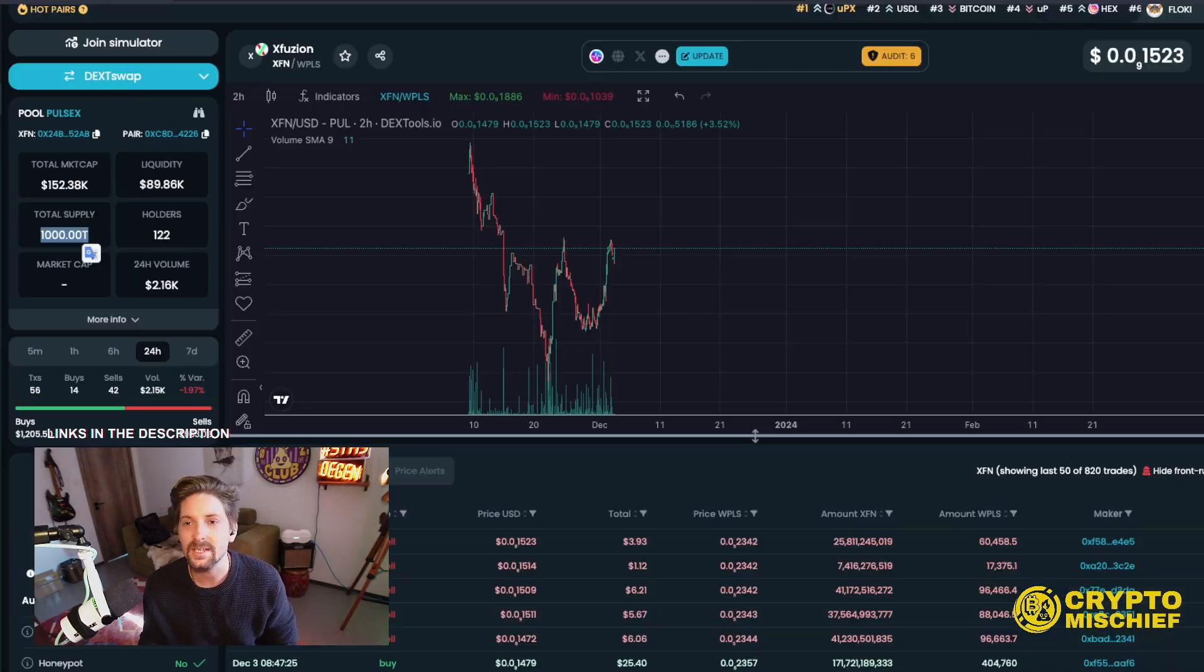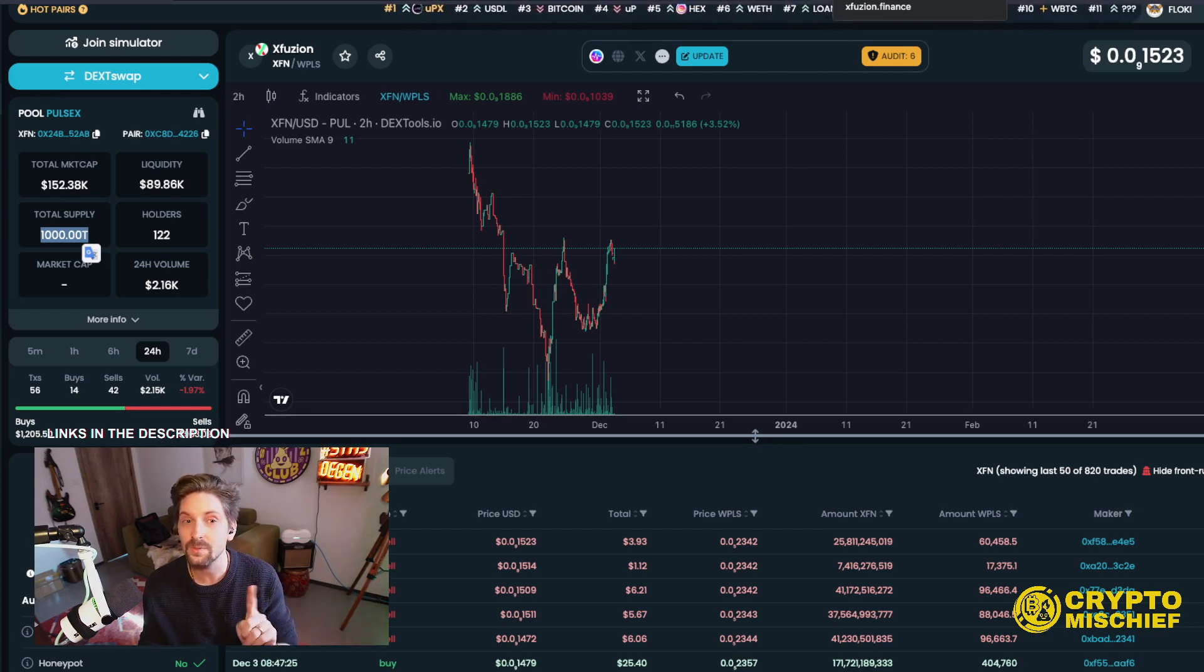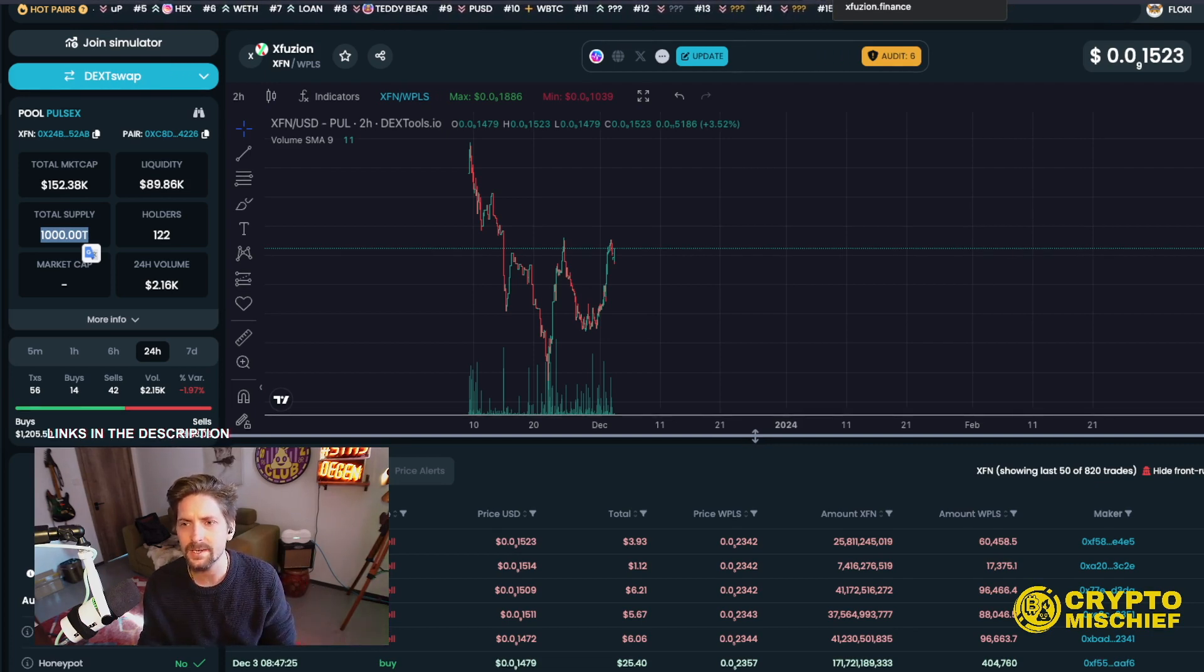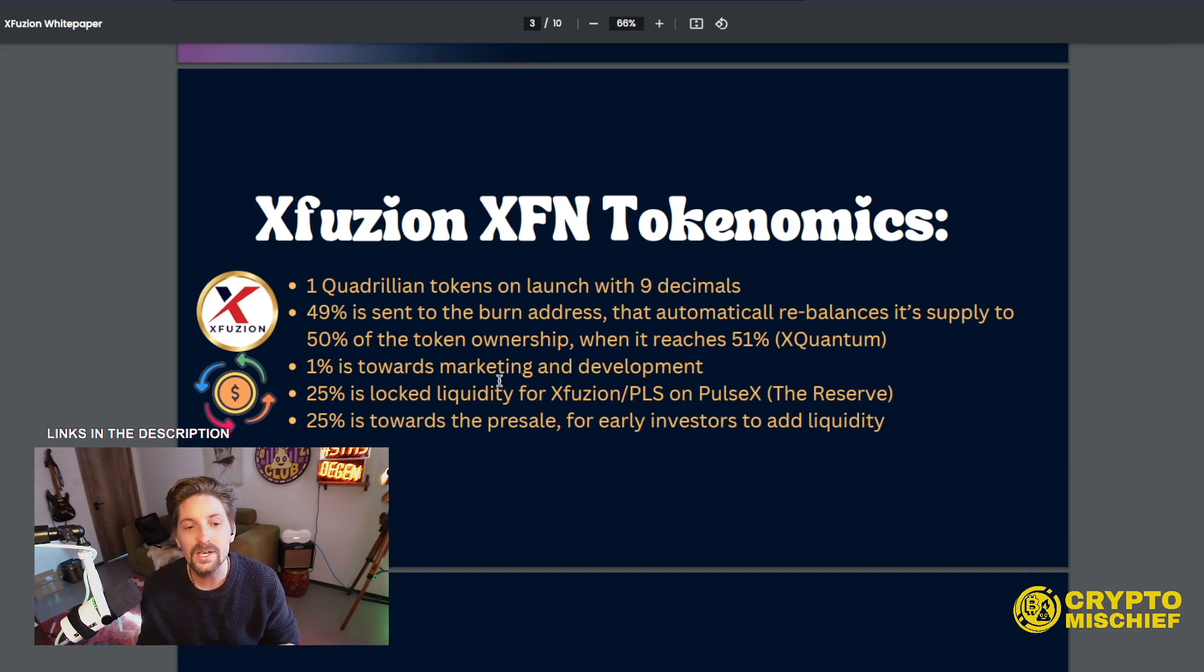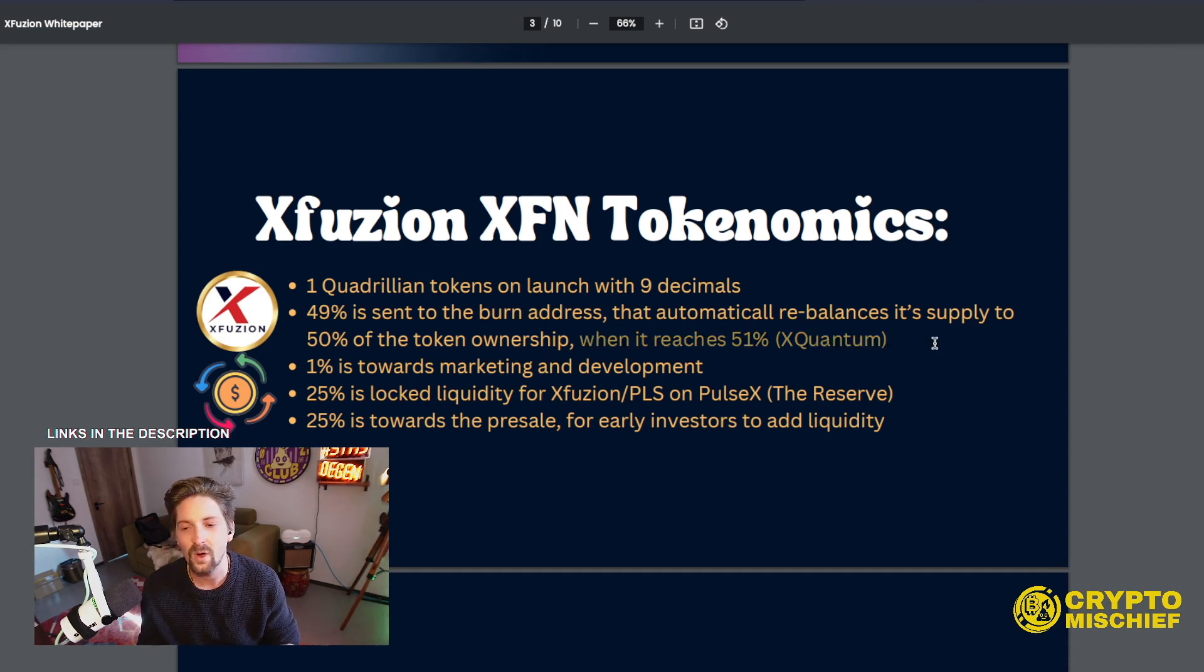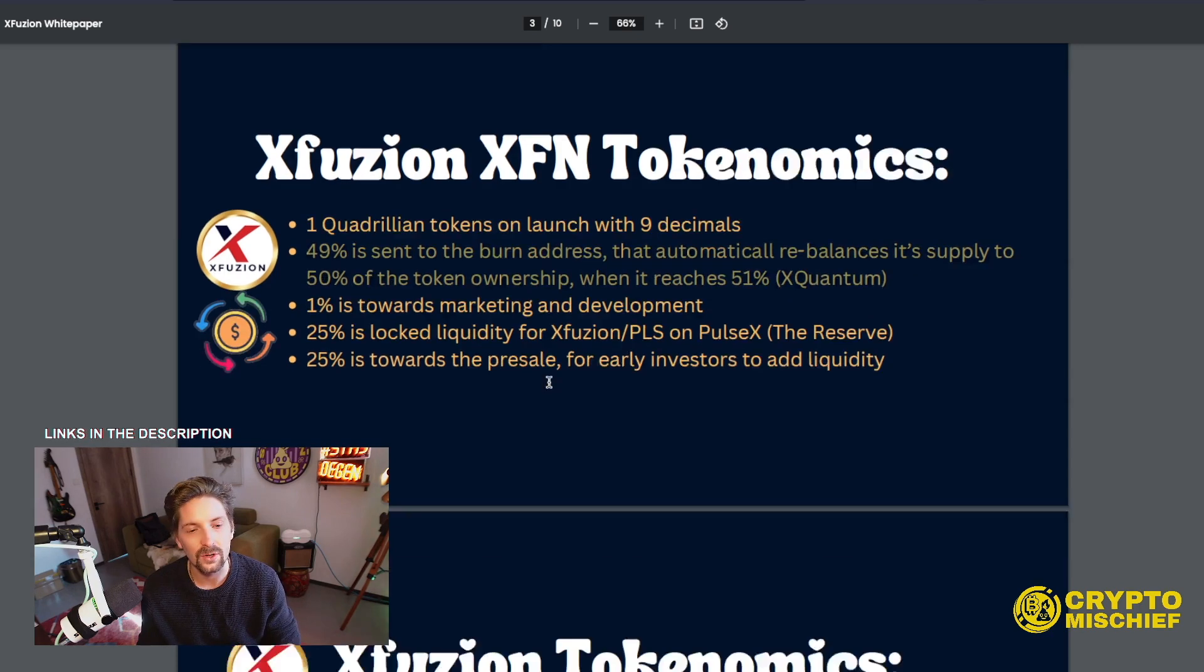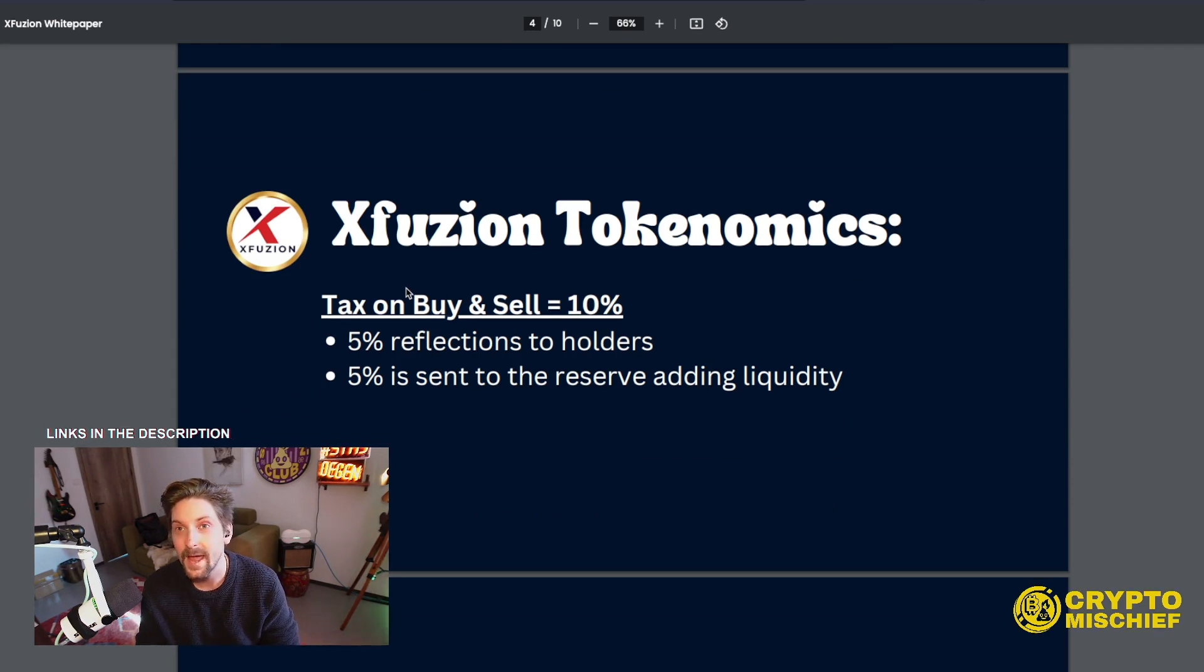XFusion XFN tokenomics. So this is the XFN token. And these are the tokenomics that we're going to be looking at. 10% total tax, I think on buys, but 12% slippage. There's one quadrillion tokens on launch with nine decimals. 49% is sent to the burn address that automatically rebalances its supply to 50% of the token ownership when it reaches 51%. So that's a sustainability measure, I guess. This is kind of a standard thing when new tokens are minted.